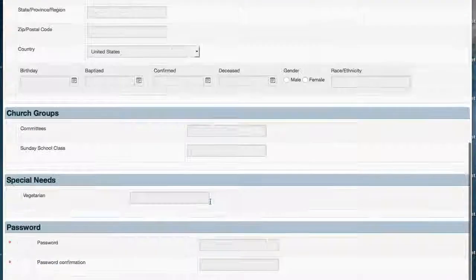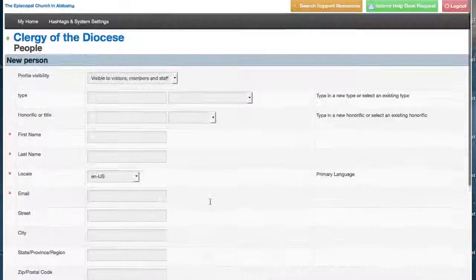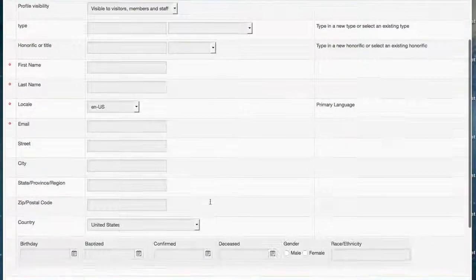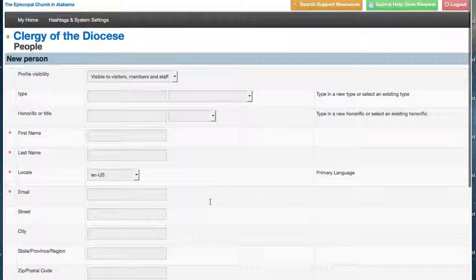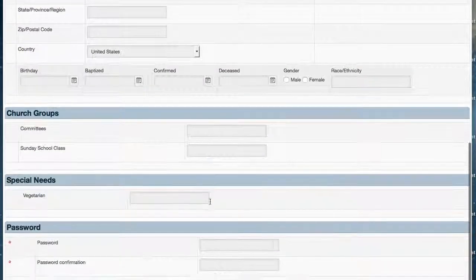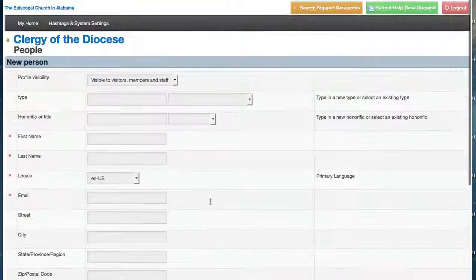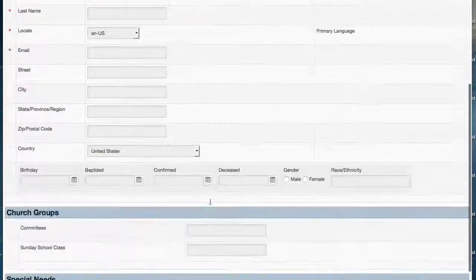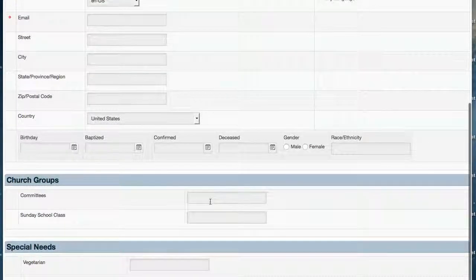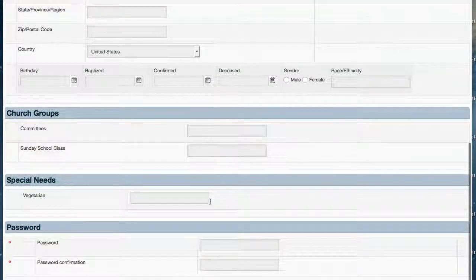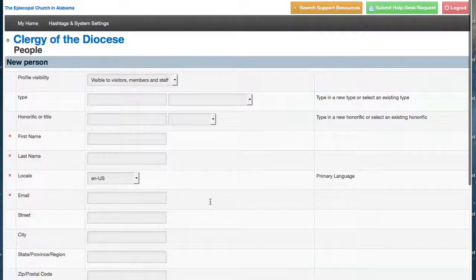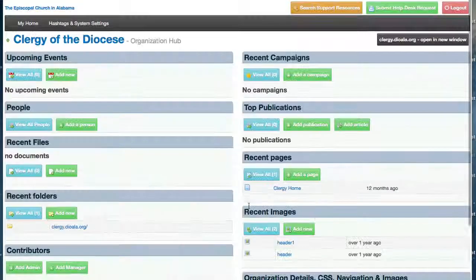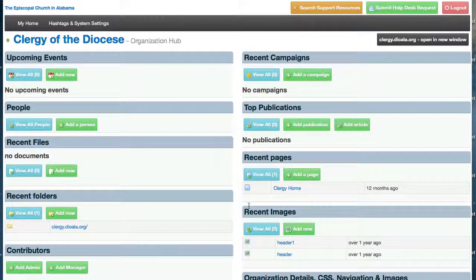The initial profile just contains the basic information. Once that person's account has been created, you can navigate to their profile and add all the additional information that you might want to add. So that's a quick look at People, and we hope that you'll try the feature and use it to build your member directory. Thanks.